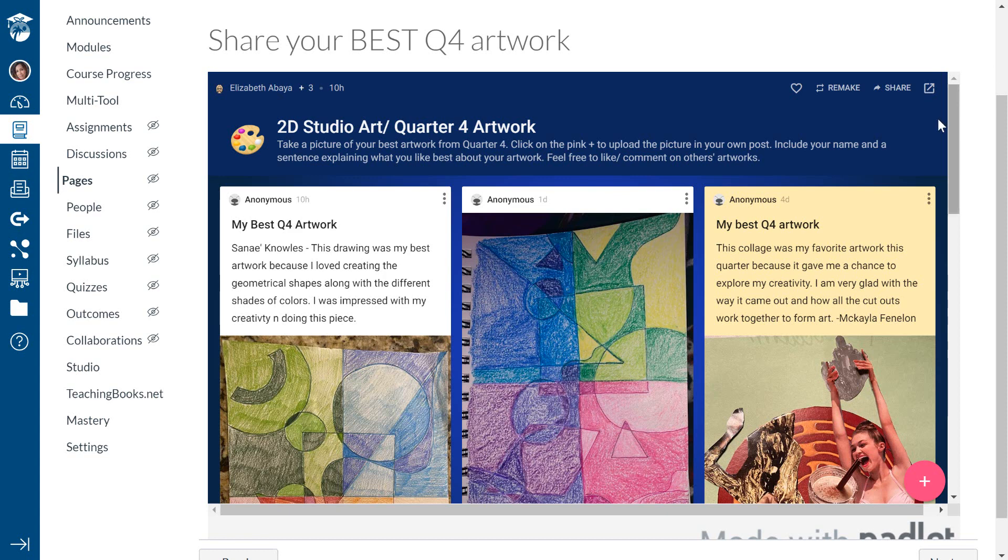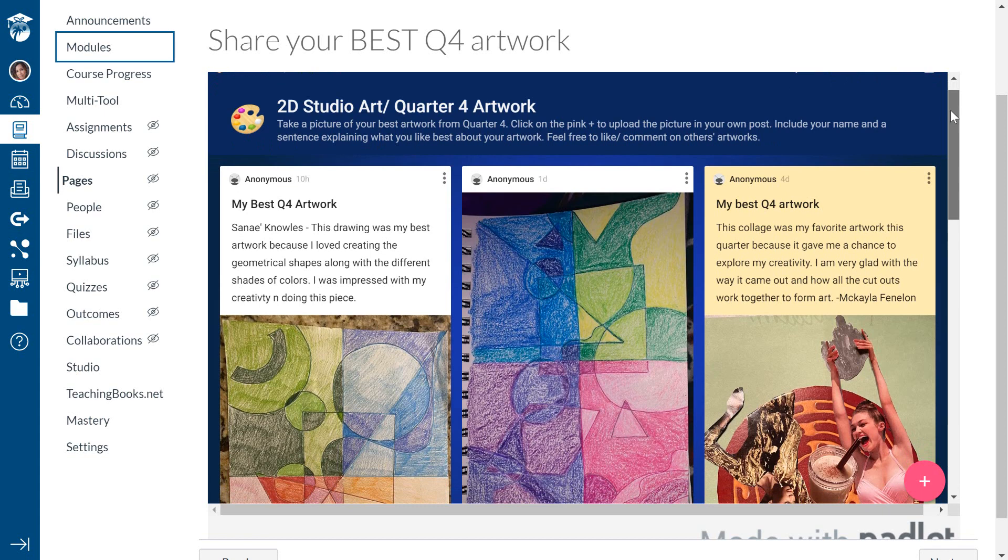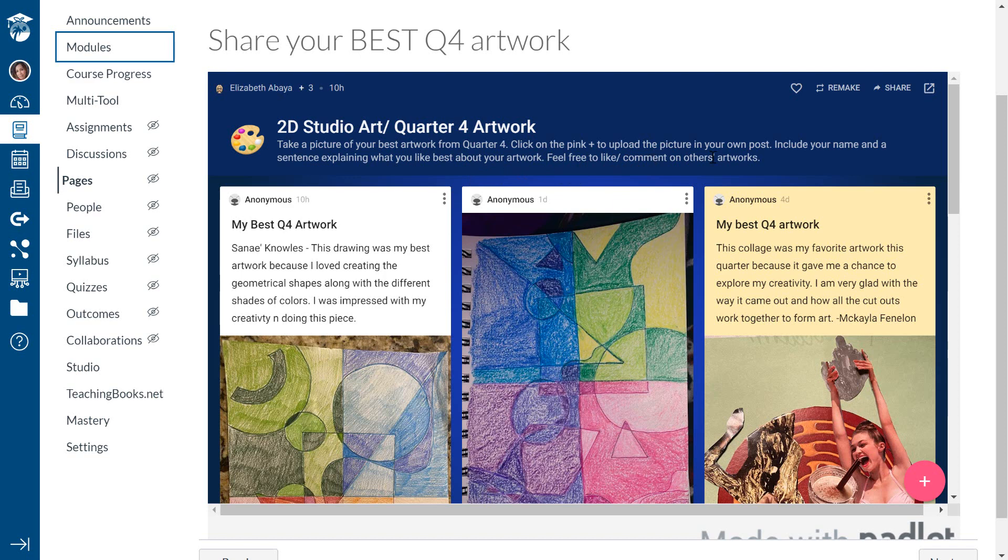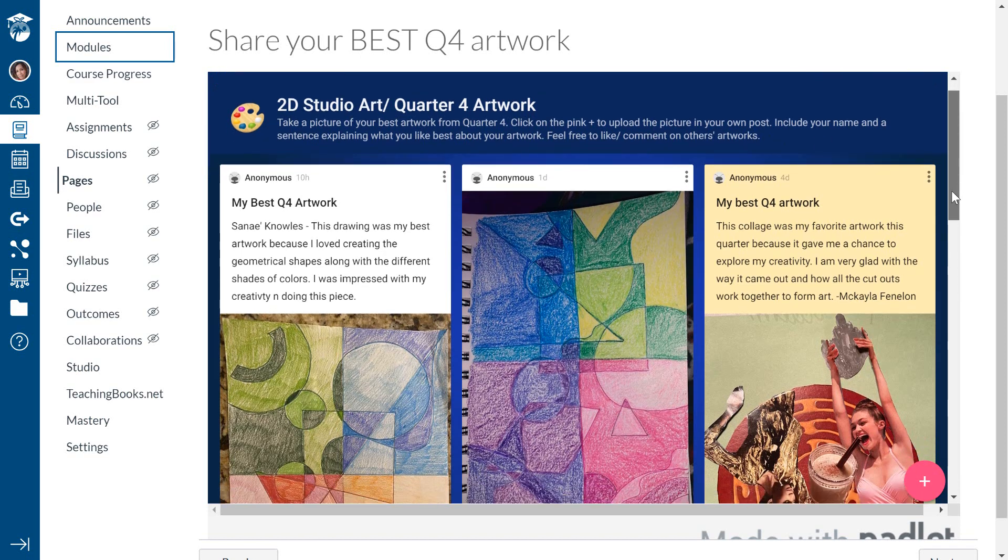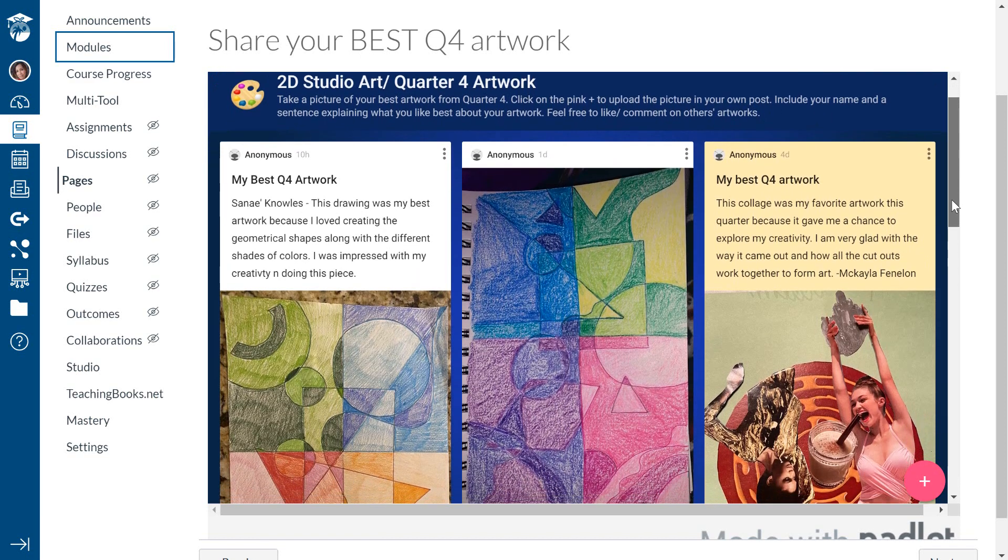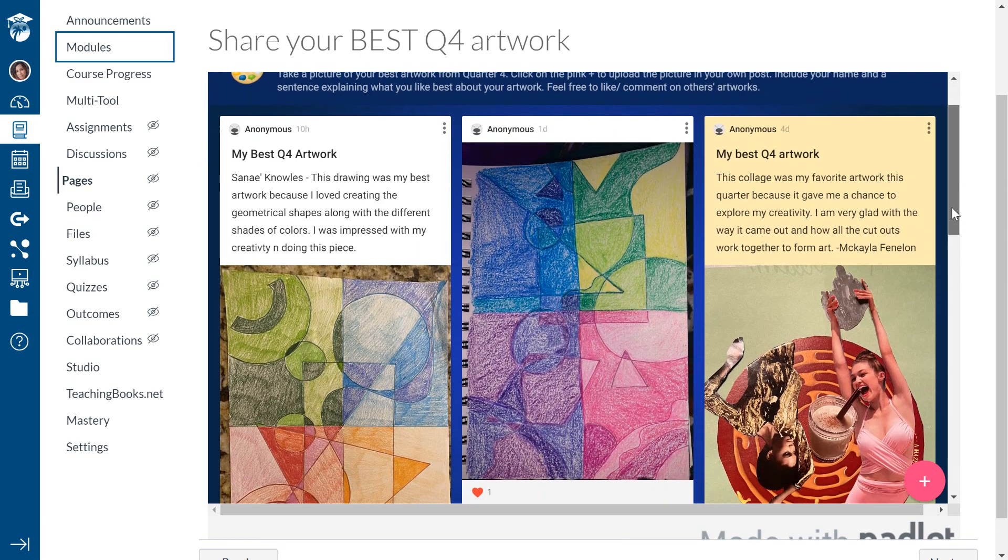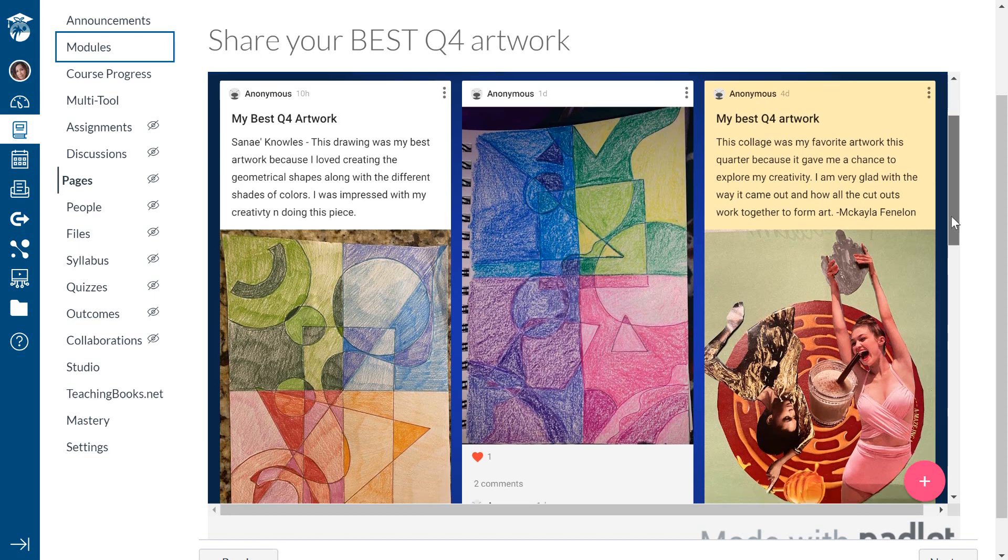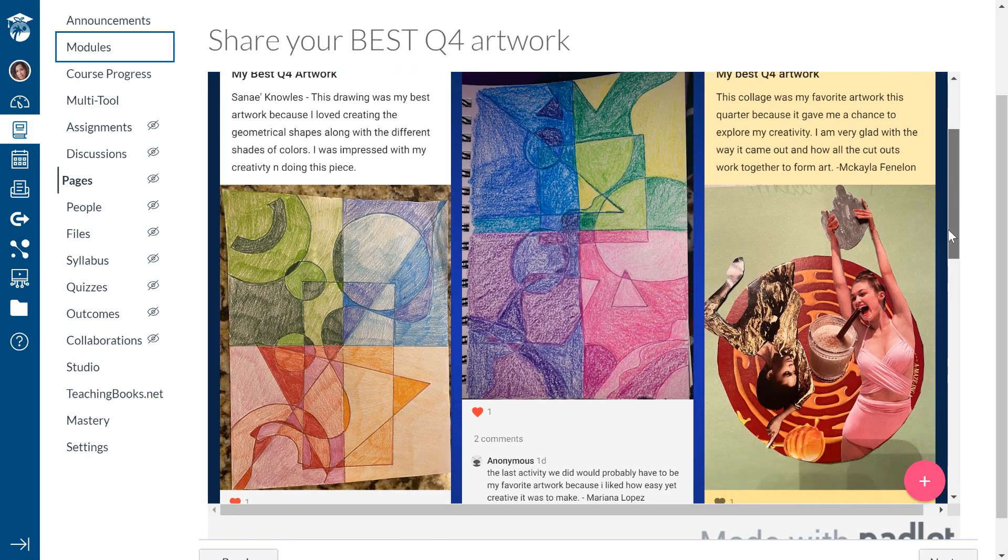So over here, I basically just created a Padlet board. And in this Padlet board, I gave them the title, which is their best artwork from quarter four while we've been quarantined, and some basic instructions on how to add things to the Padlet. And here they're showing some of their best artwork that they created this particular quarter thus far.